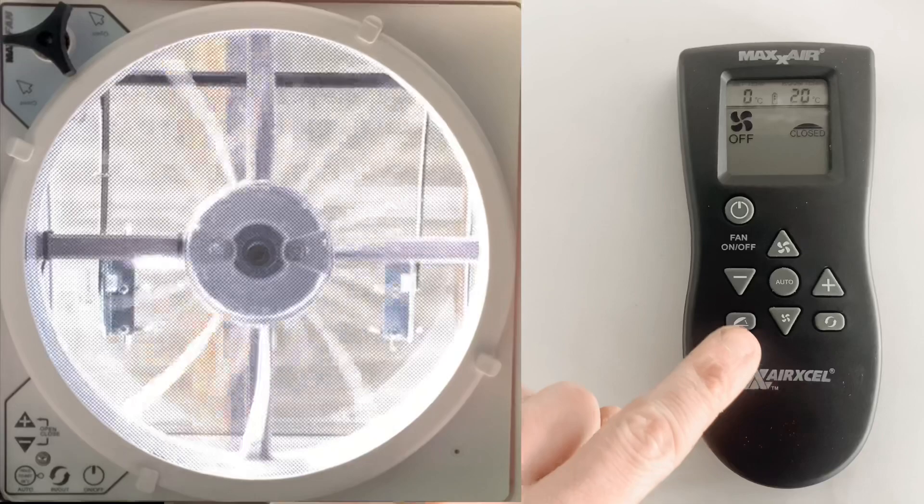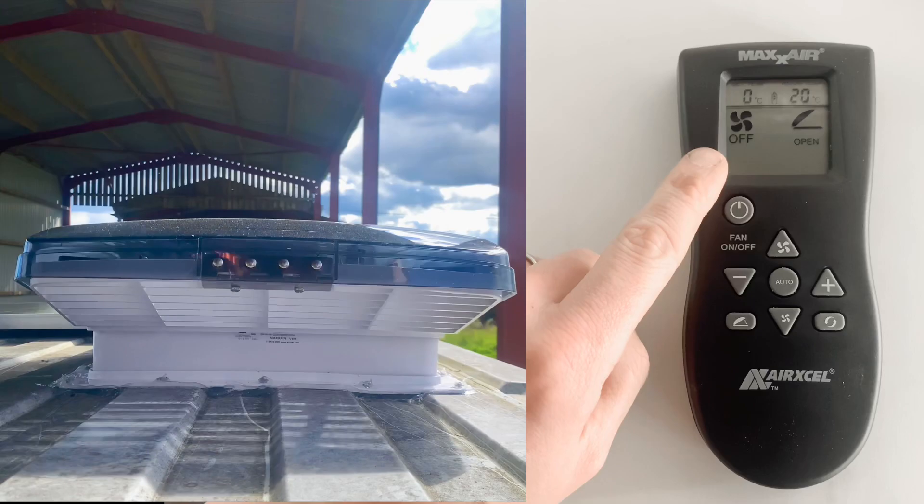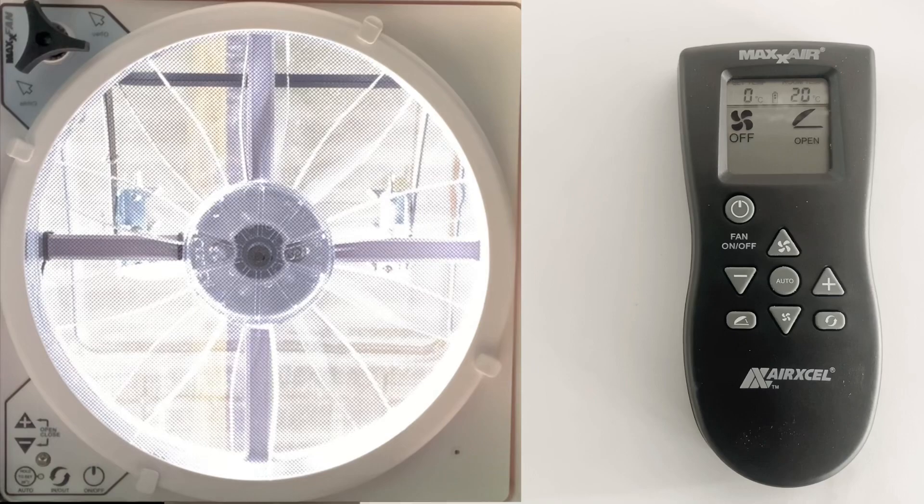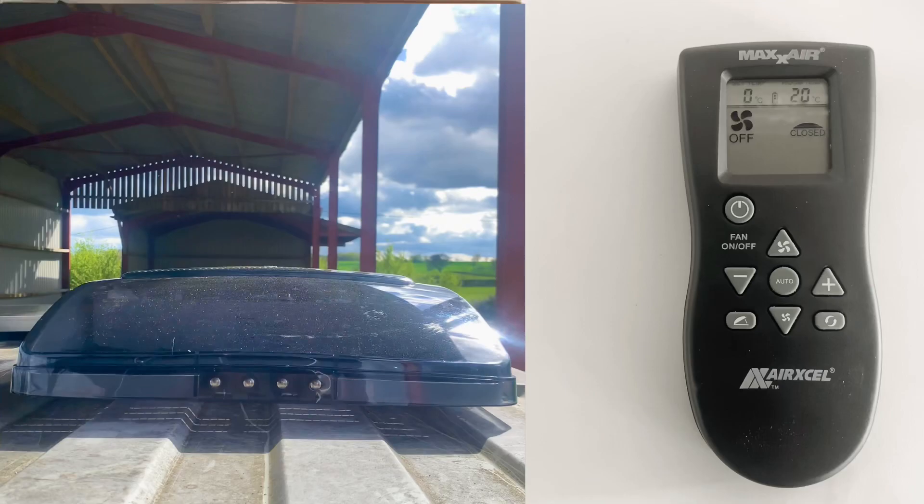Then press this button which controls just the lid. You'll see that the fan remains off, yet the lid has opened. To close the lid, press the same button.